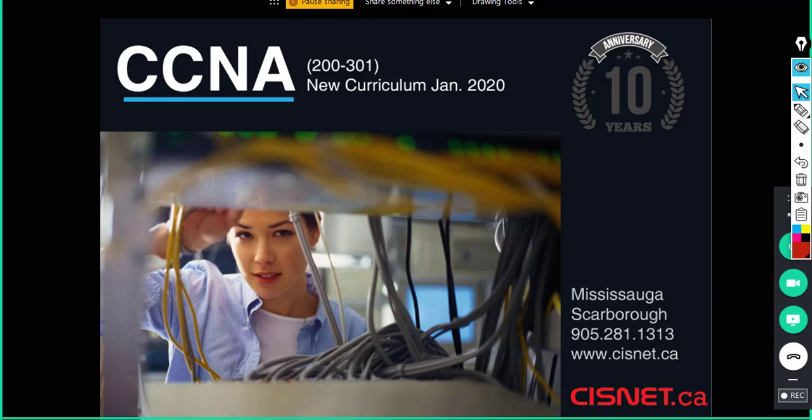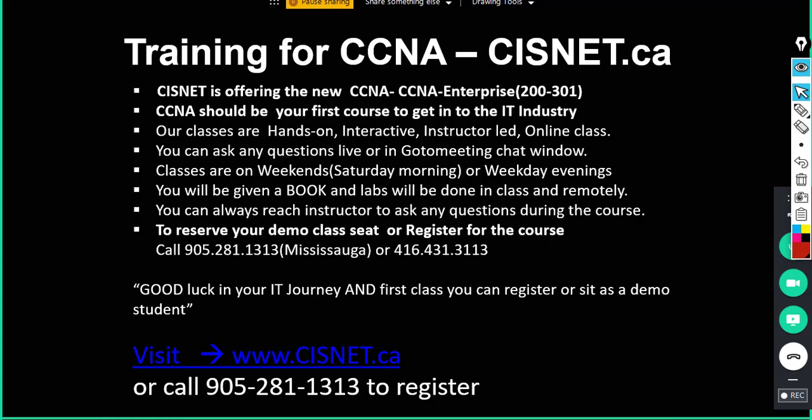Hi, hello everyone. Welcome to CISNET's CCNA 200-301 training.